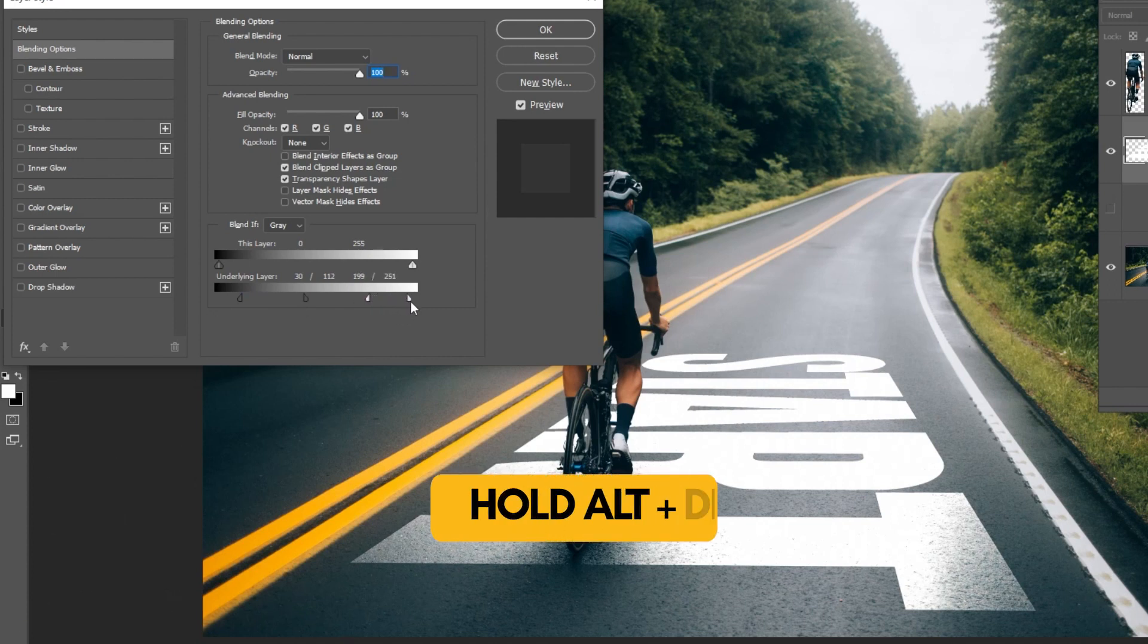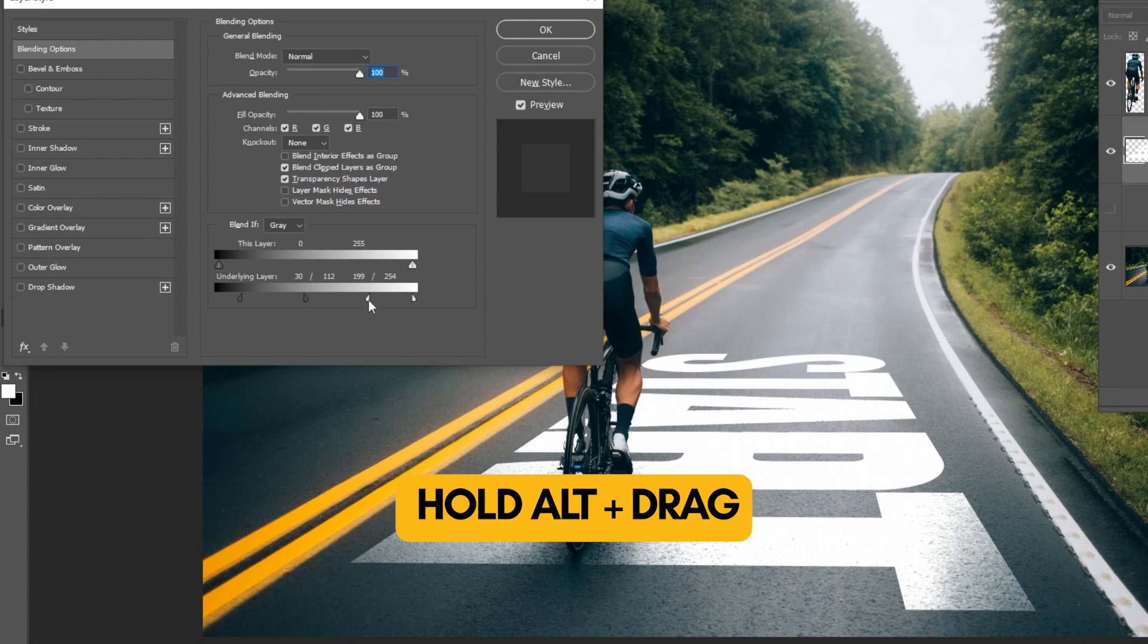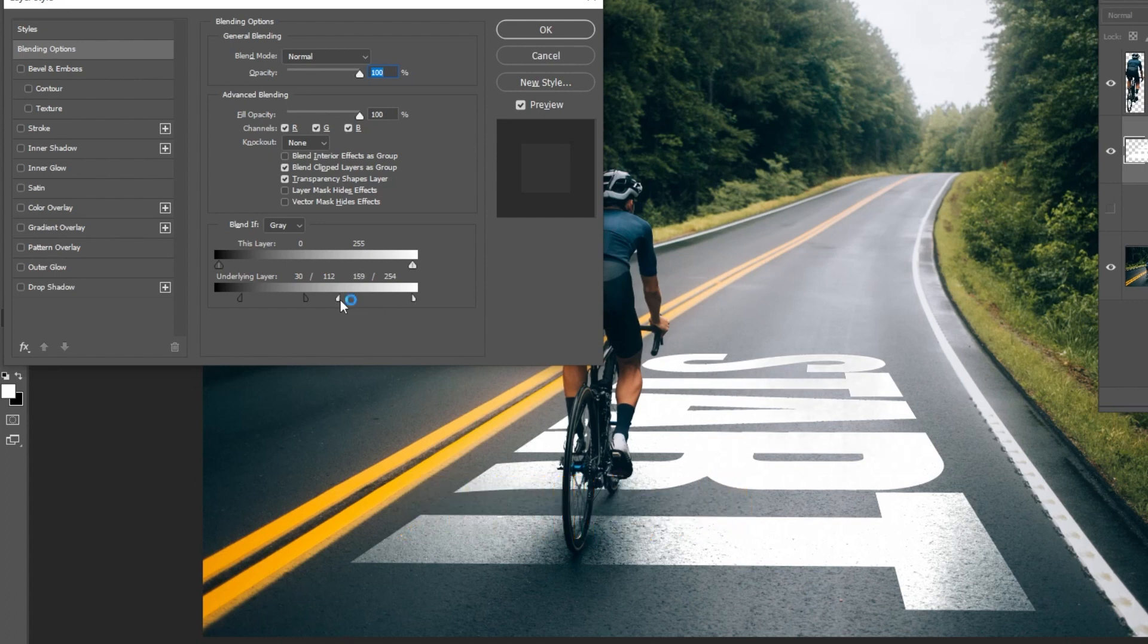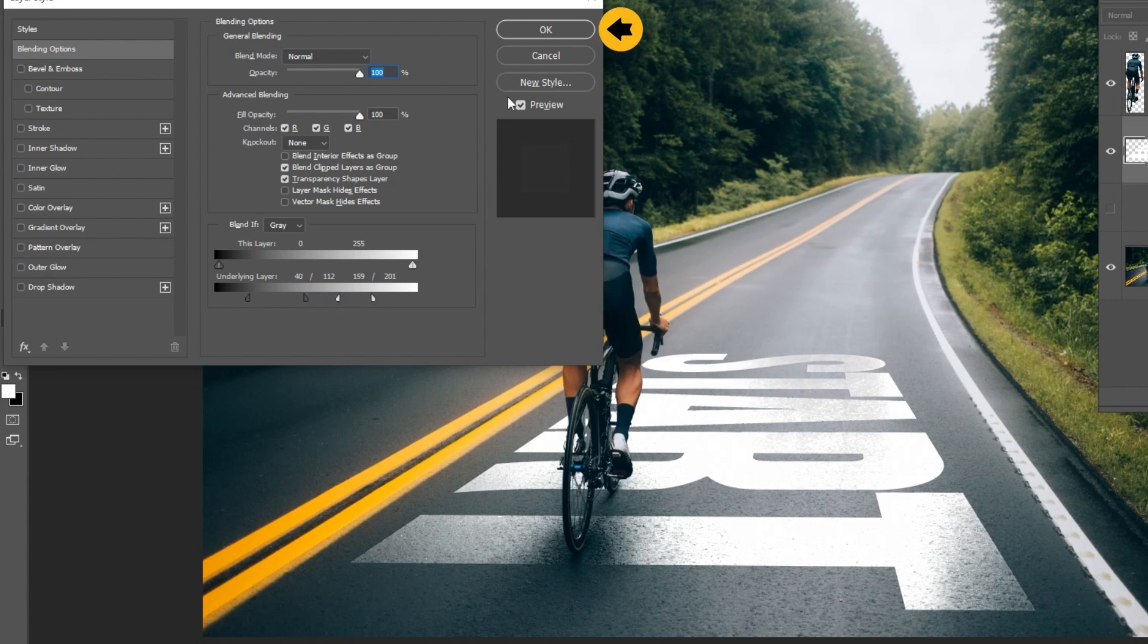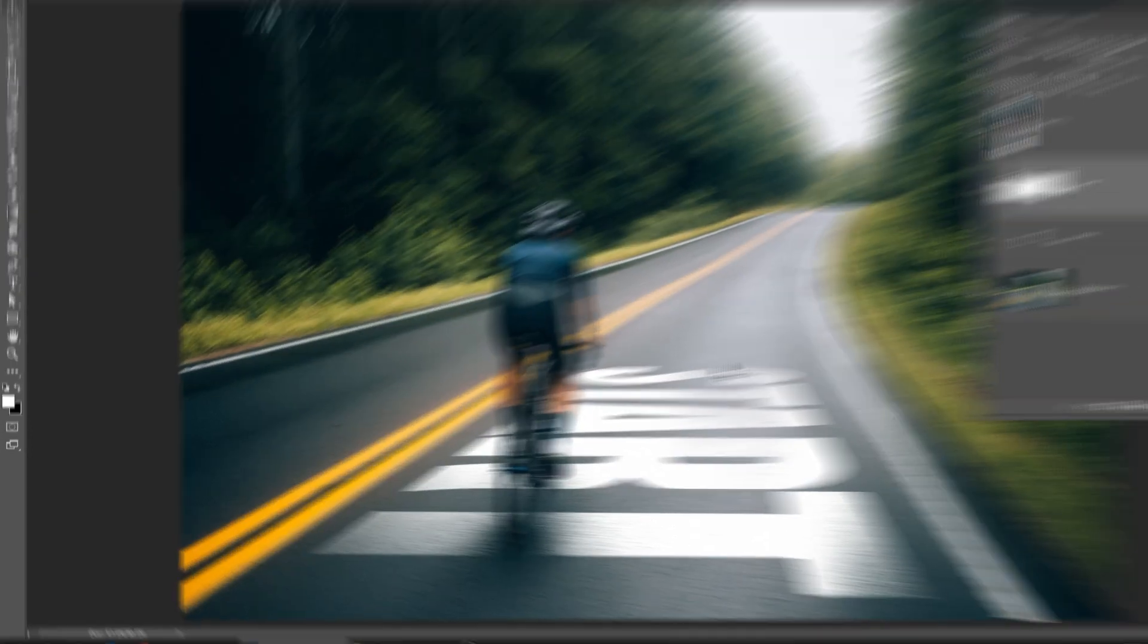Hold Alt and drag to divide this into 2, to make a smoother transition. When you finish press OK.